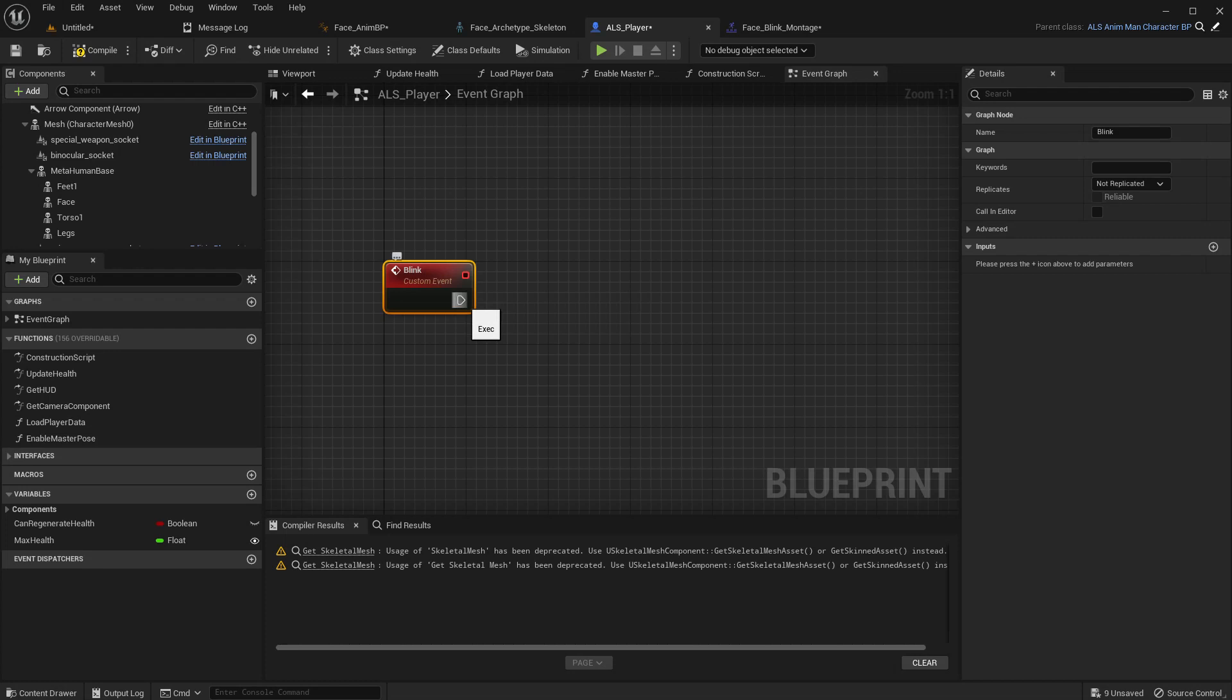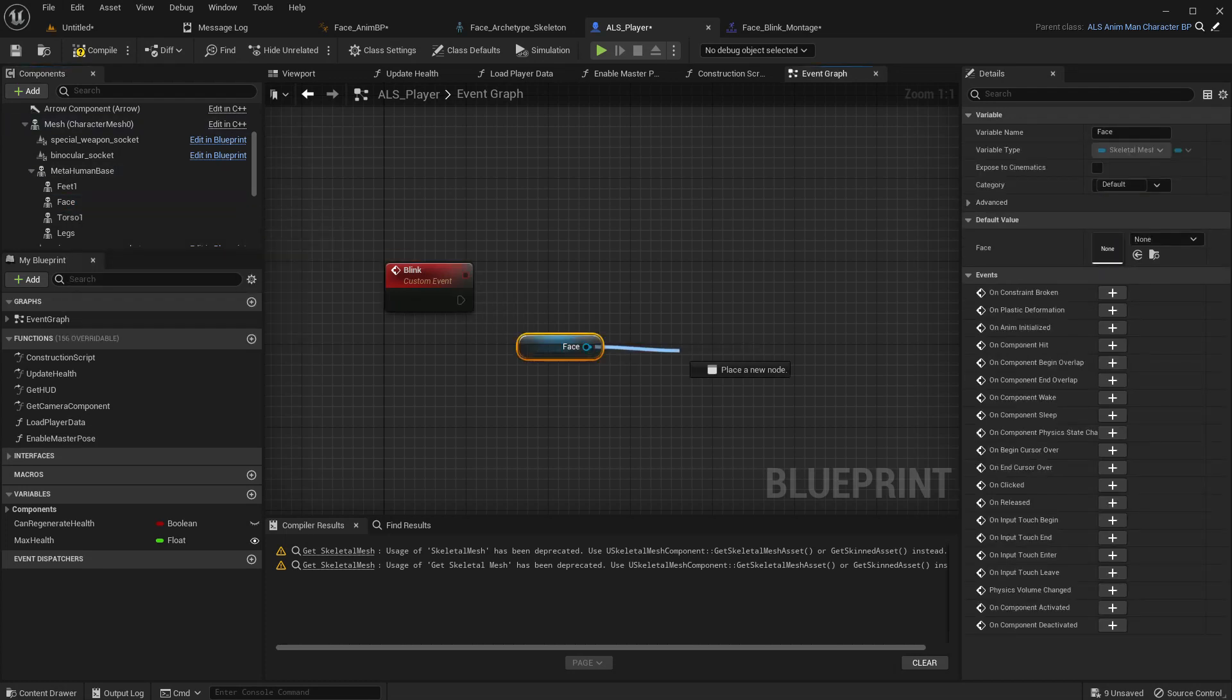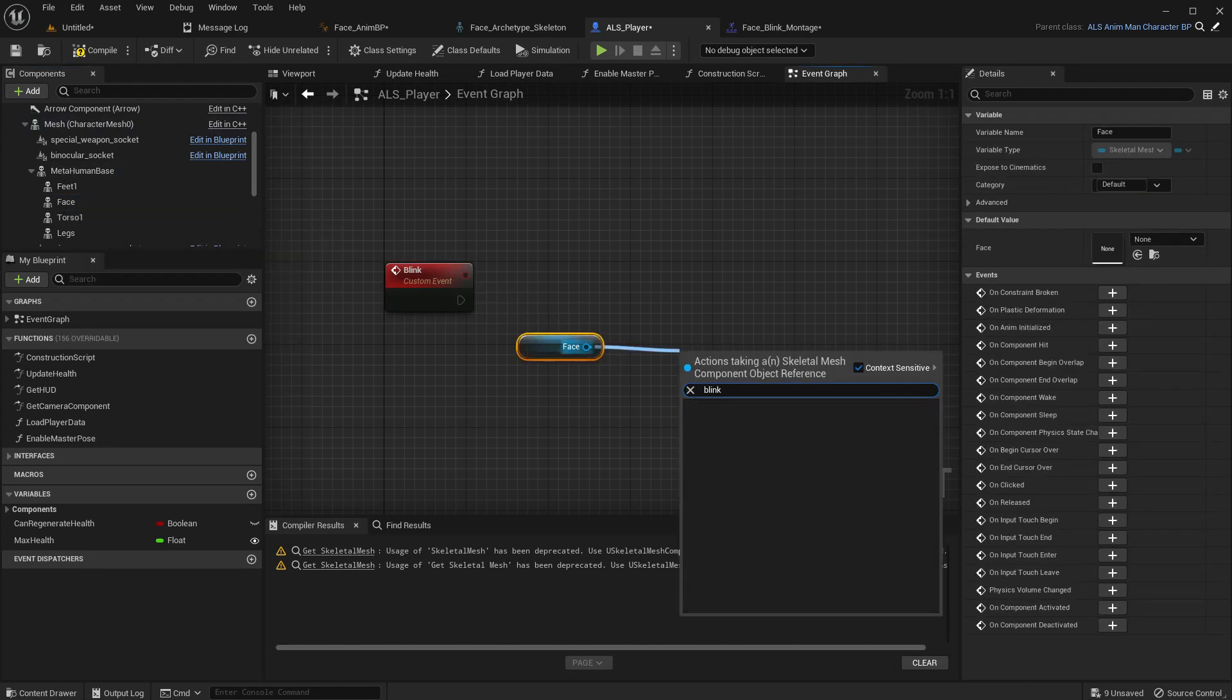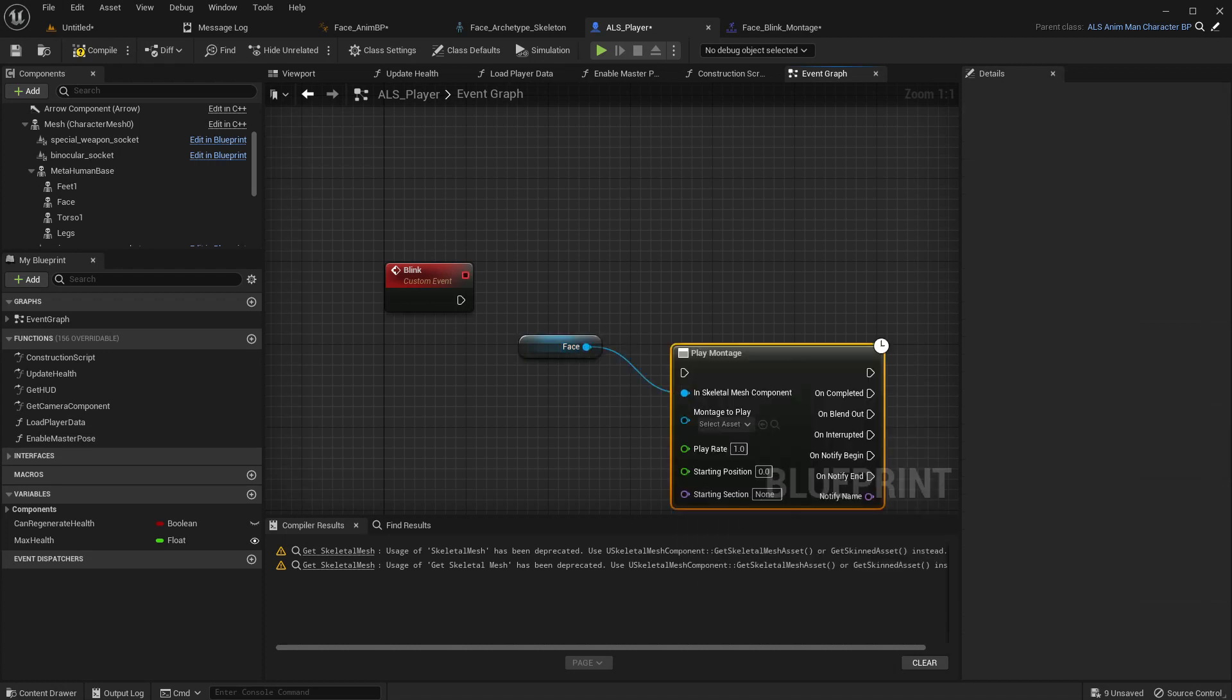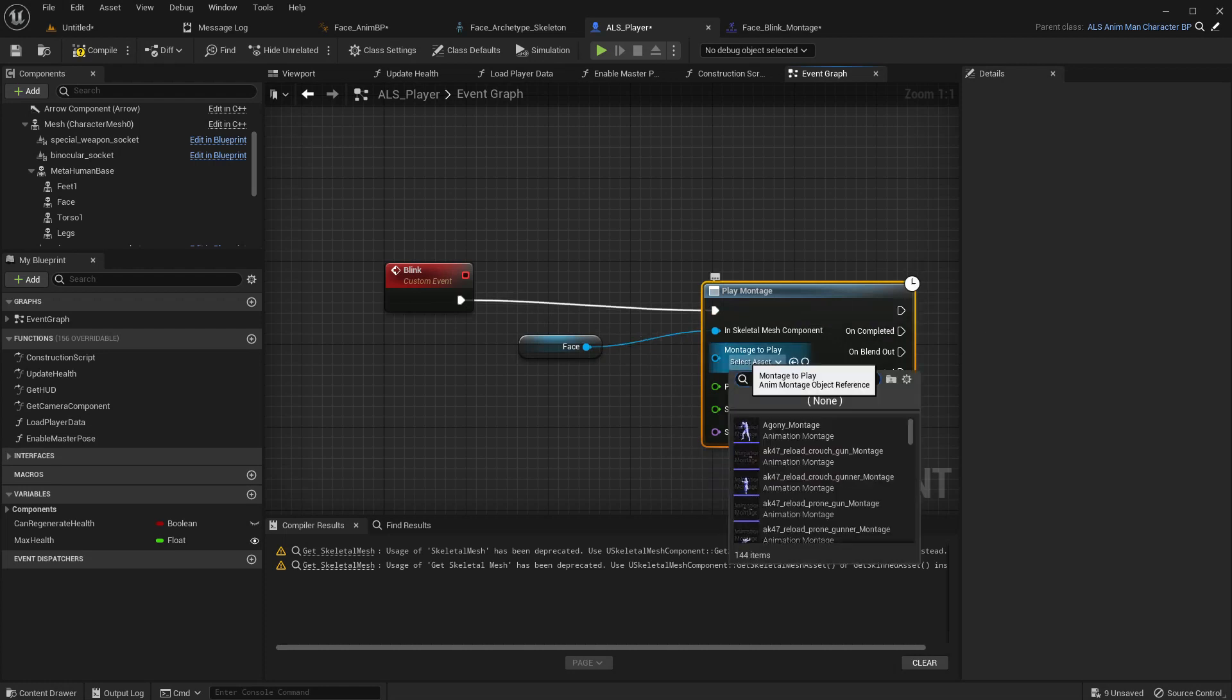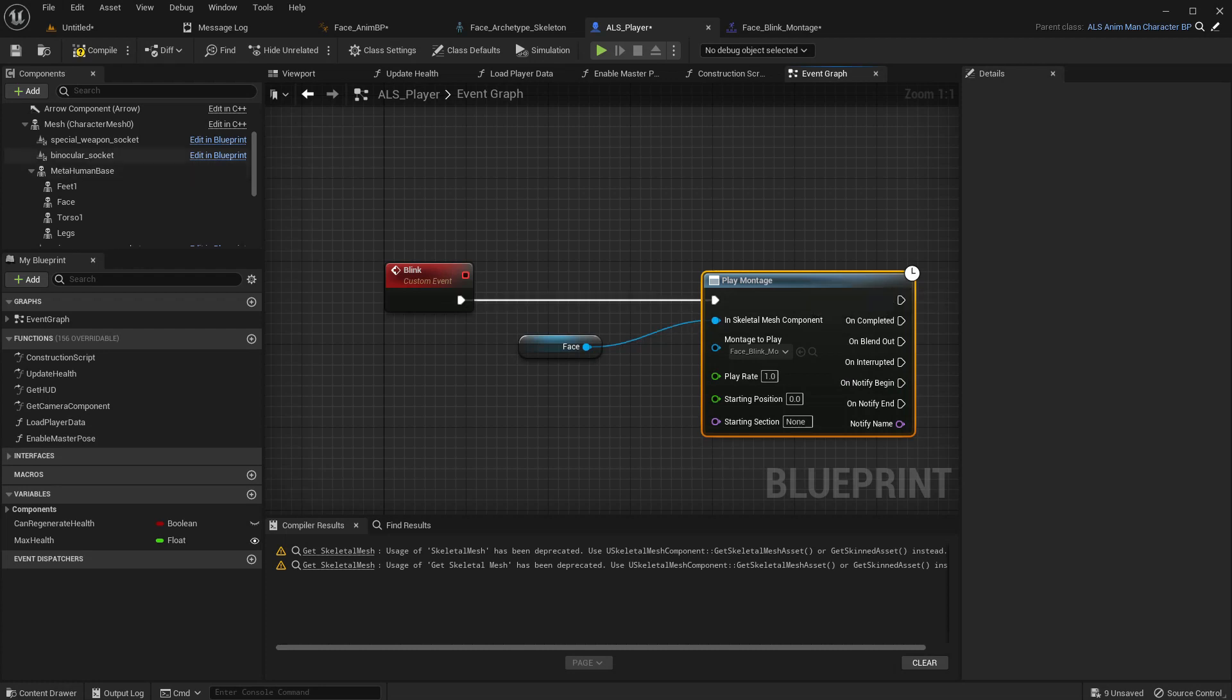Now get the face. Call blink. So call montage. Play montage. And we have to use blink montage.